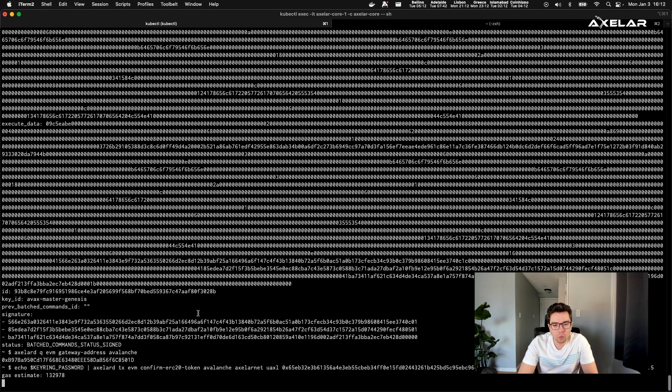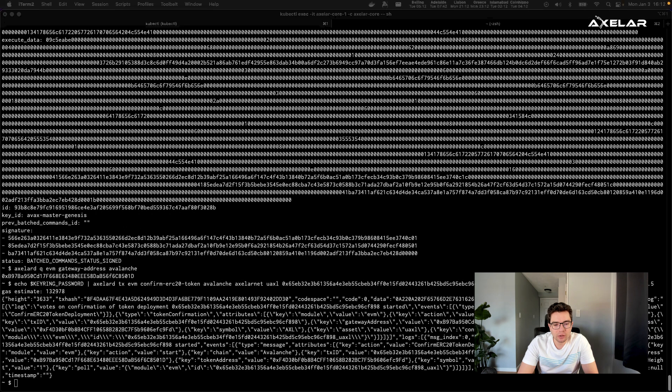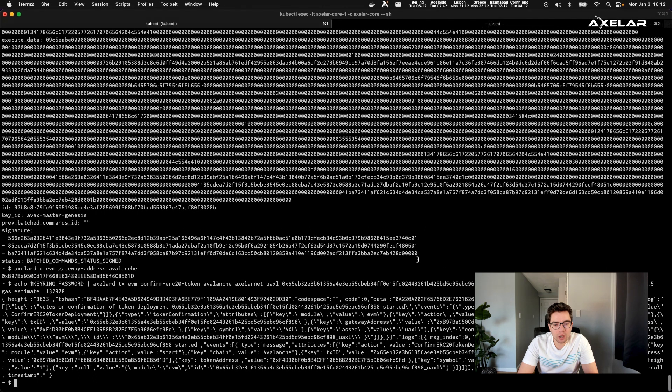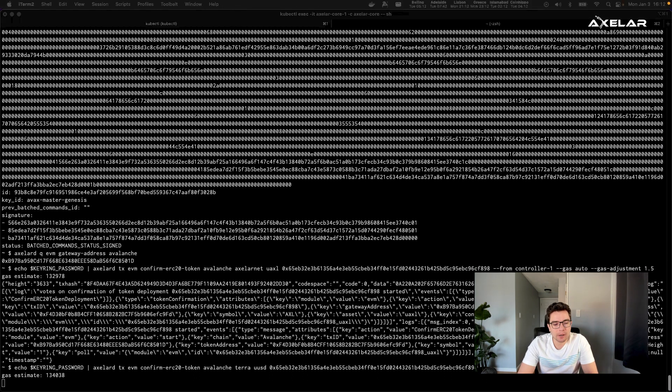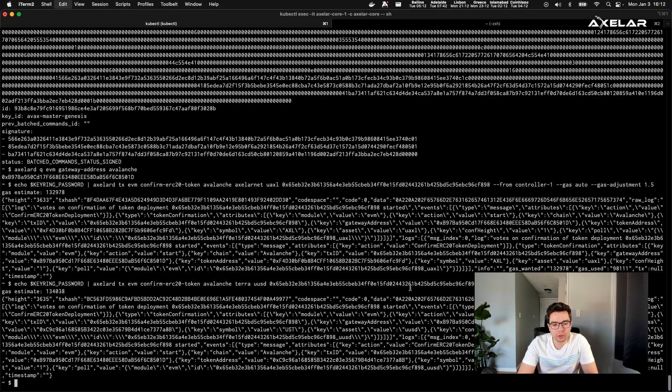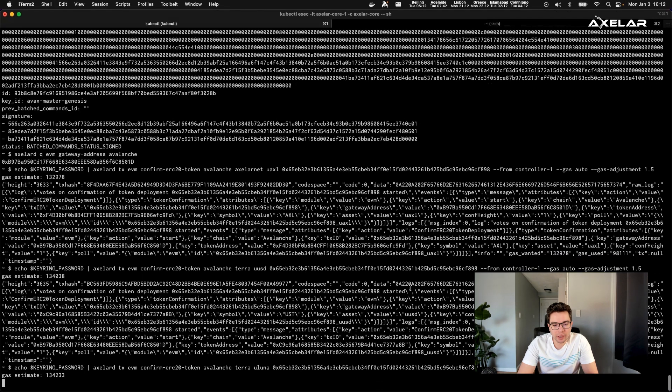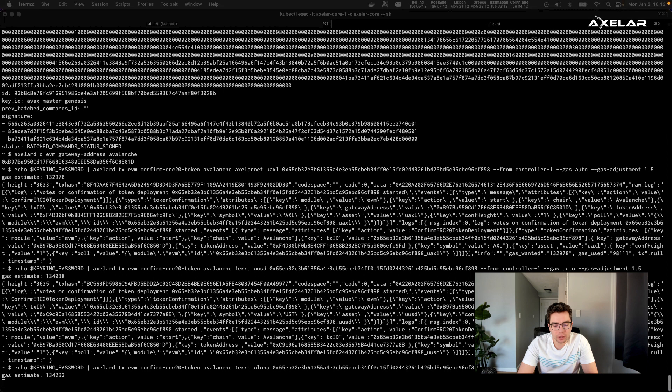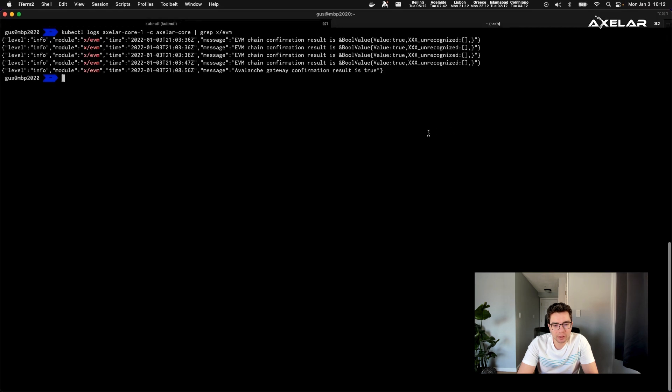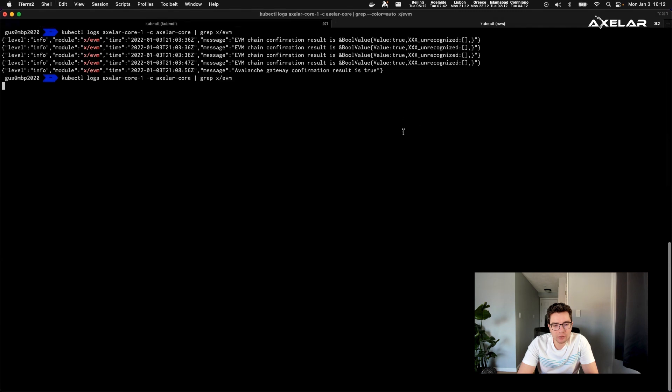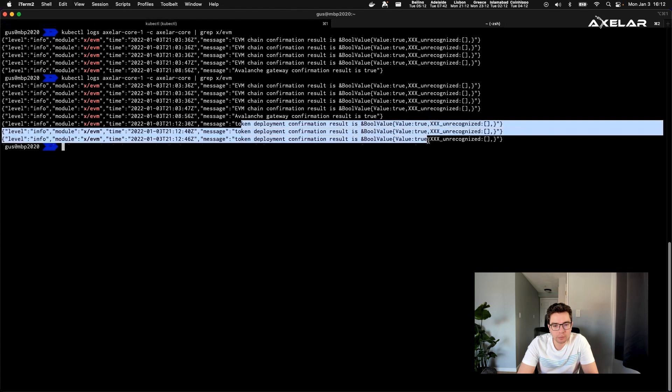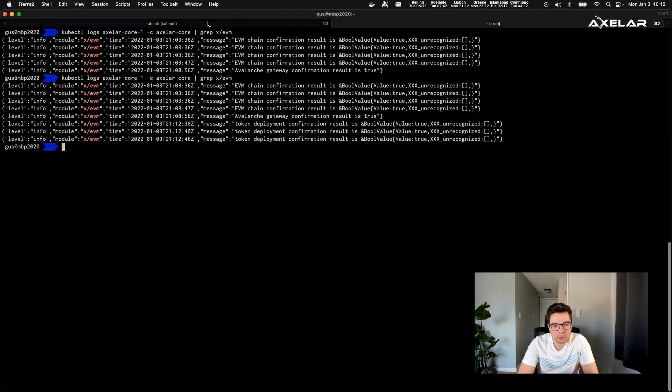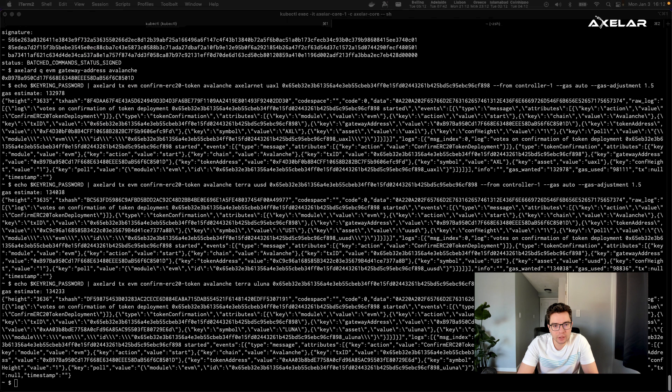All right, so once the token contracts are deployed, the final step in this is to confirm the token contracts on the Axelar network. So this finalizes this link. This is pretty straightforward. Again, another command that we just run on the network. All of the validators approve it collectively. And the token contract is subsequently linked. So you can see token deployment confirmation result is true for all of the three assets that we have deployed.